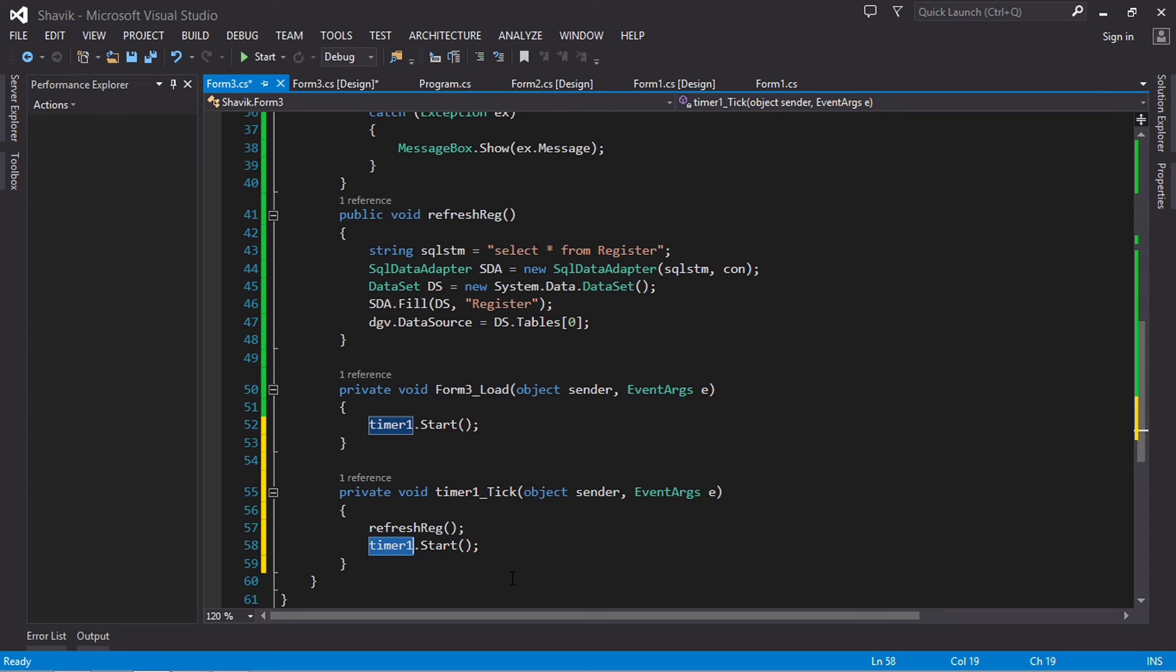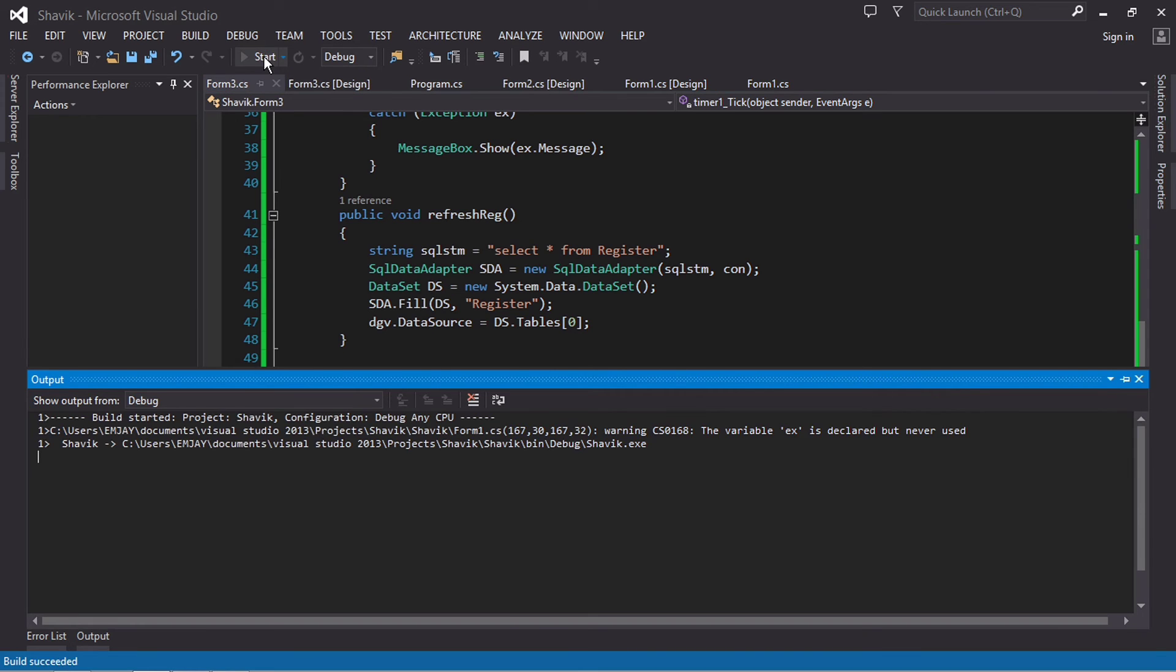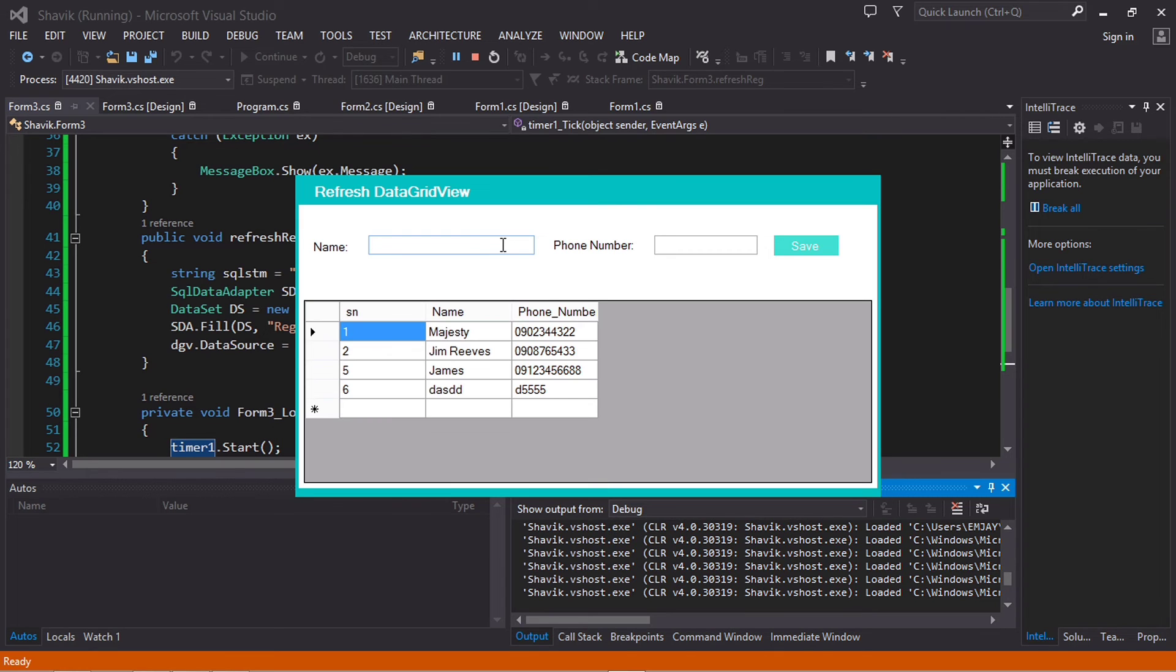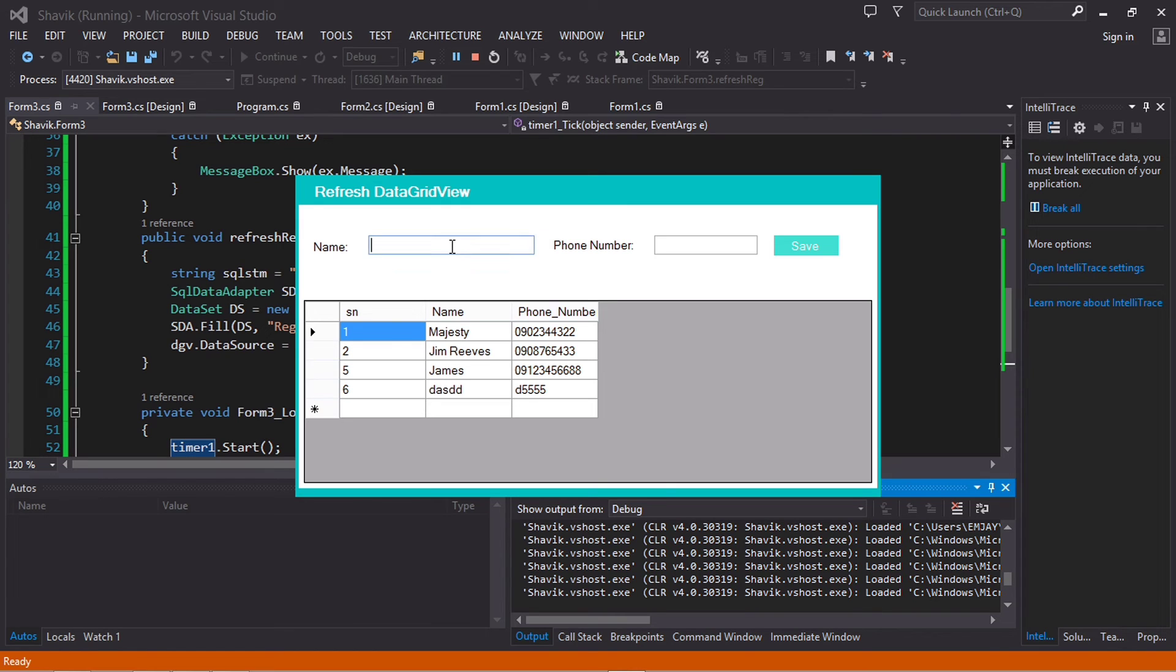So let's go and run our code and see how this runs automatically. So I'm not pressing anything right now. Every five seconds you see it just refreshes our data on the DataGridView.